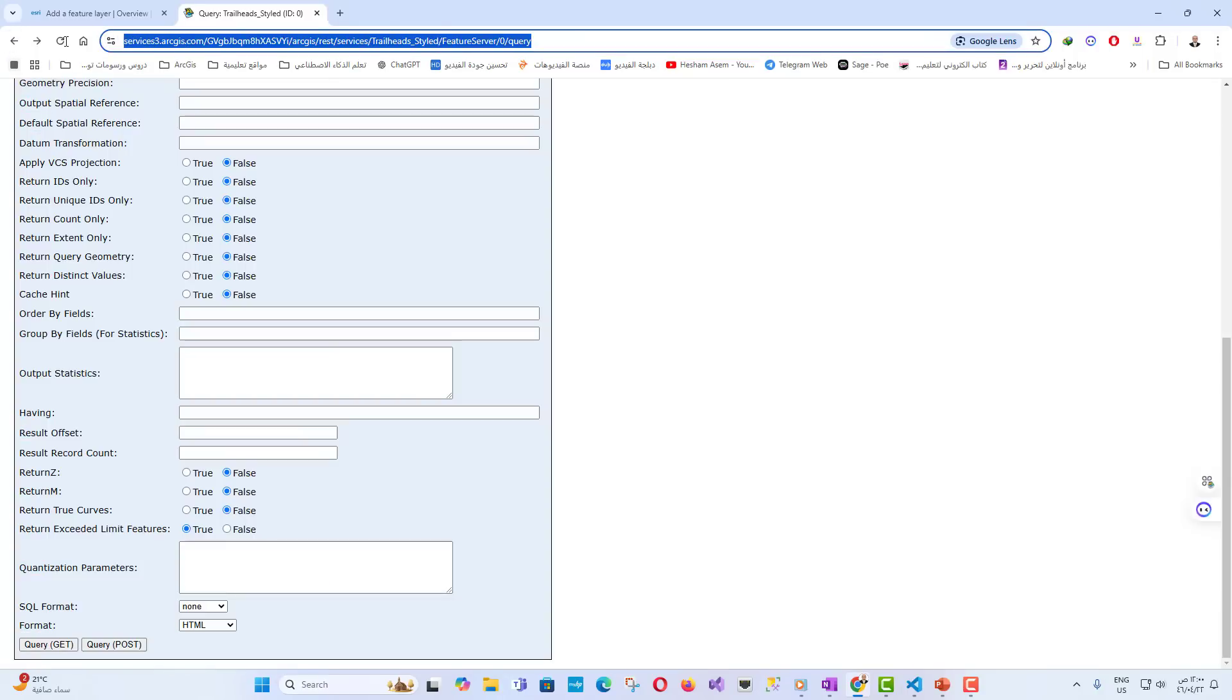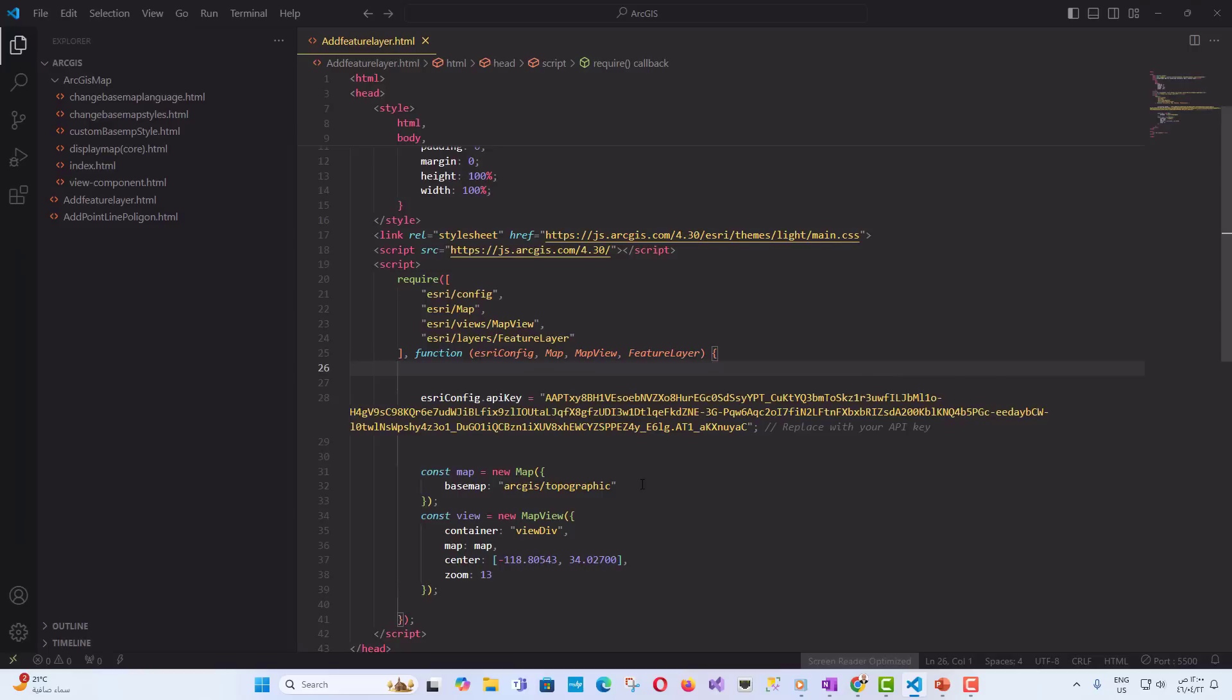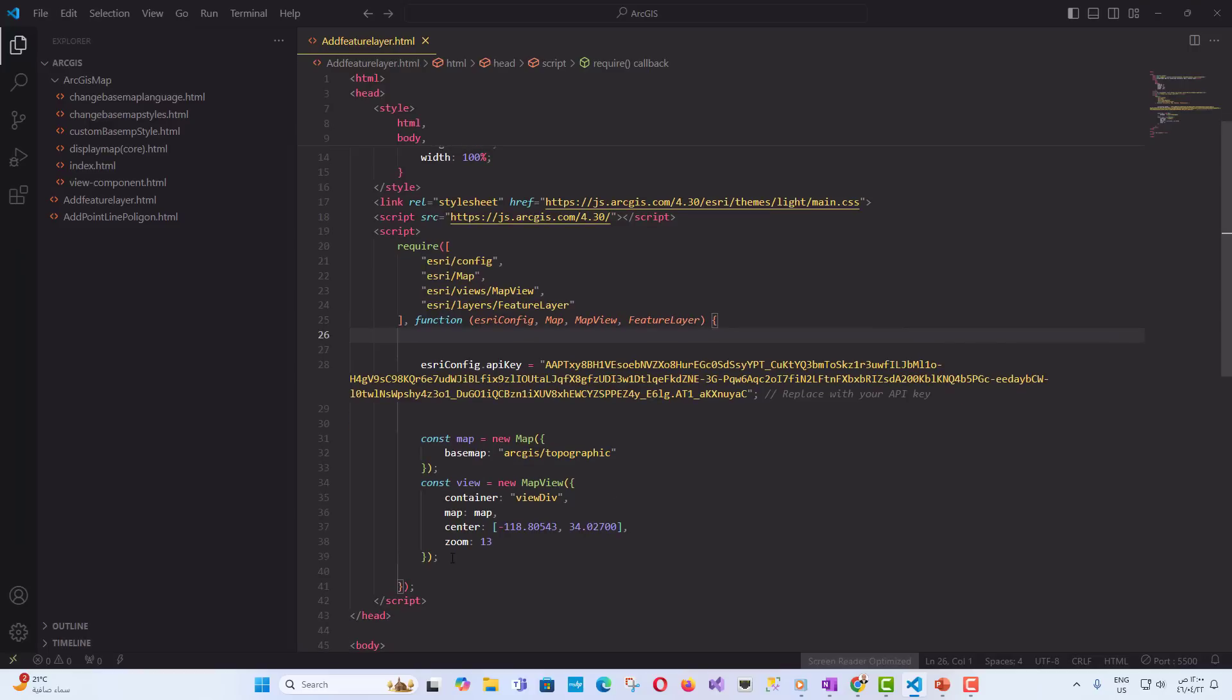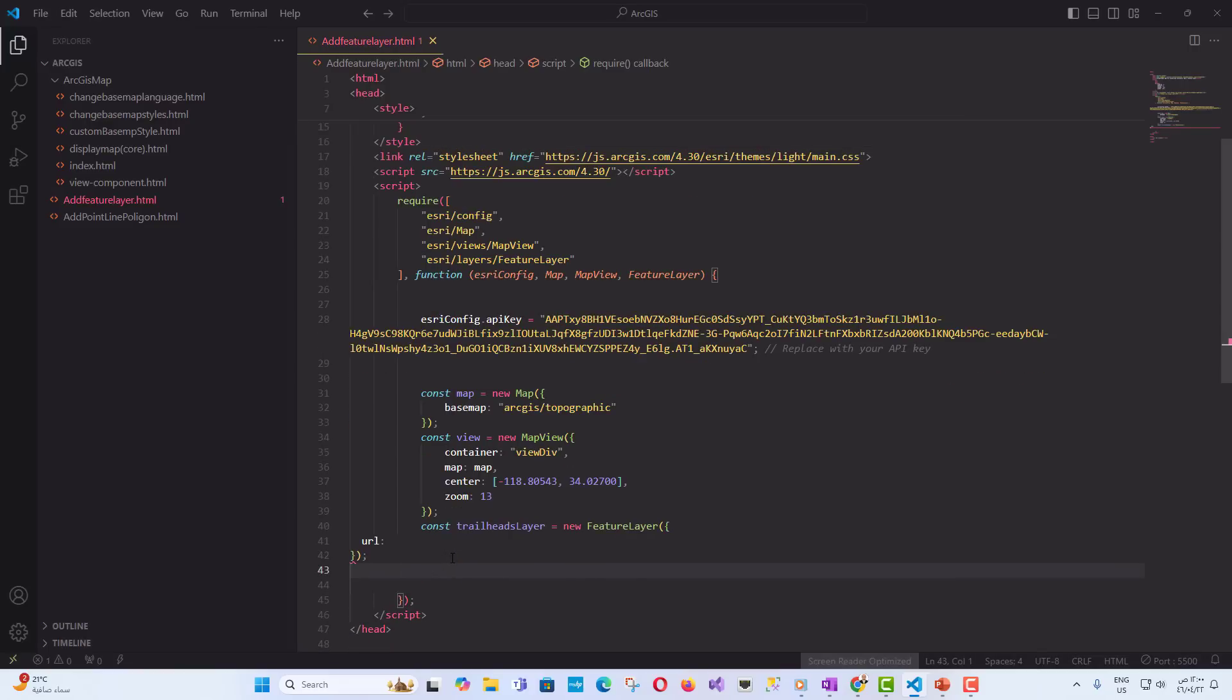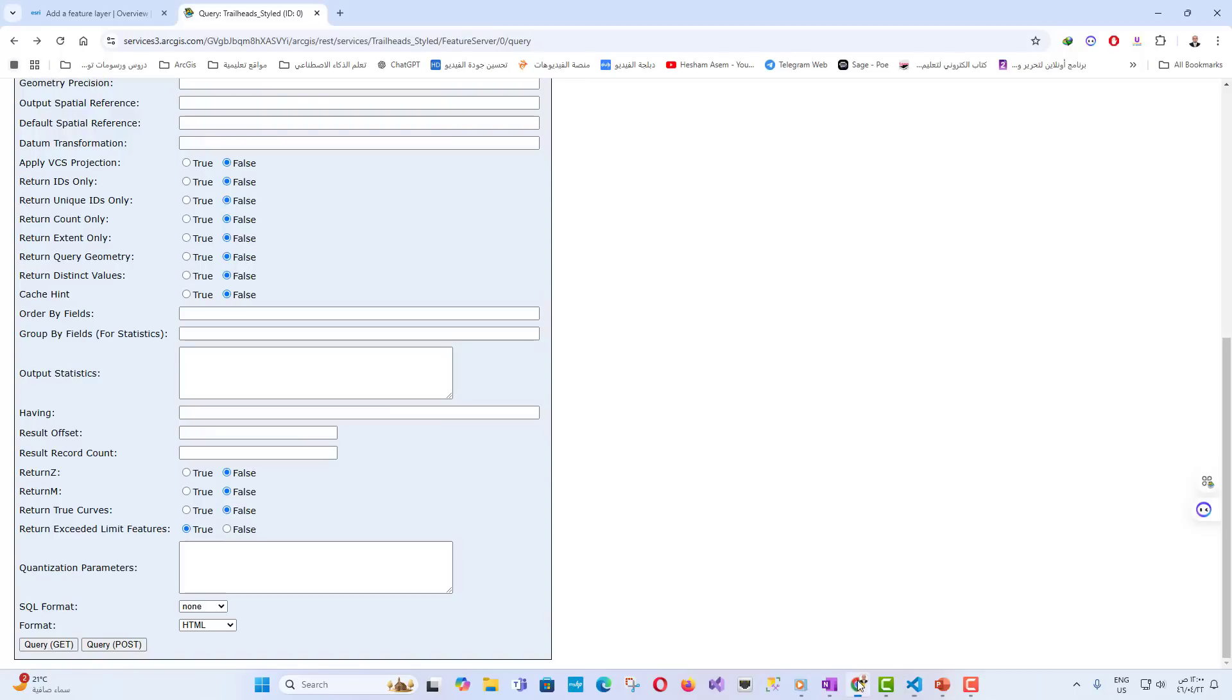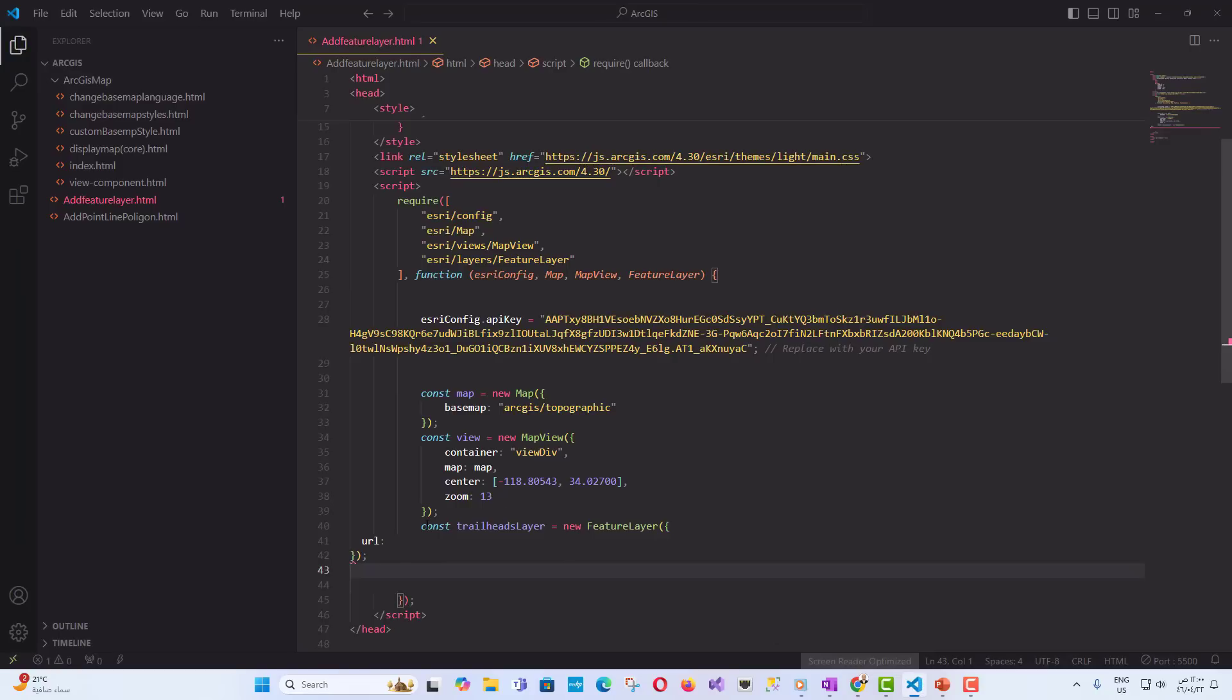Now, we will add a point feature layer, which represents Trailheads on the map. We create an instance of feature layer and set its URL property to the URL of the feature layer we want to add.